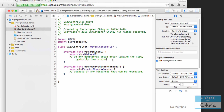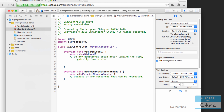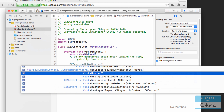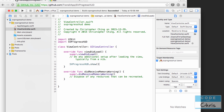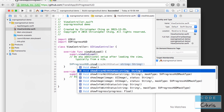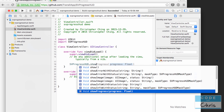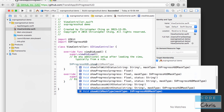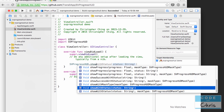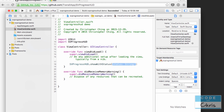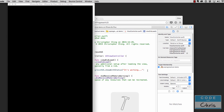It's really as simple as SVProgressHUD.show. If we wanted to show with a message, we could call showWithStatus — there's also showError, showProgress, showSuccess — so we can pass in showWithStatus and say 'It's working.' And we can run that.